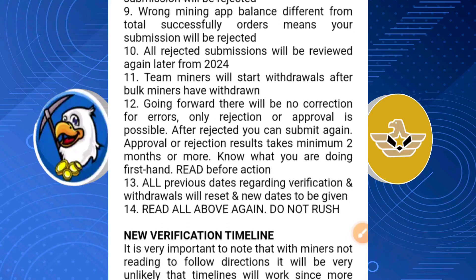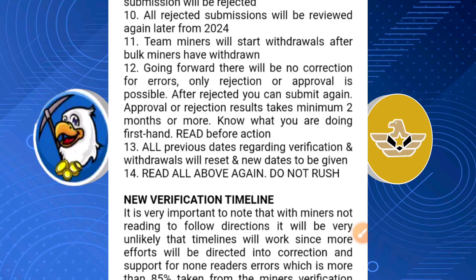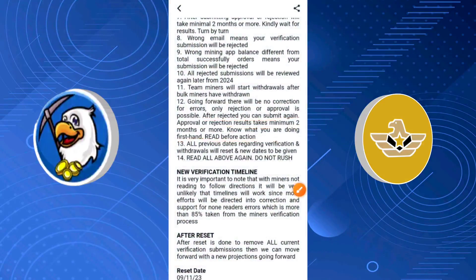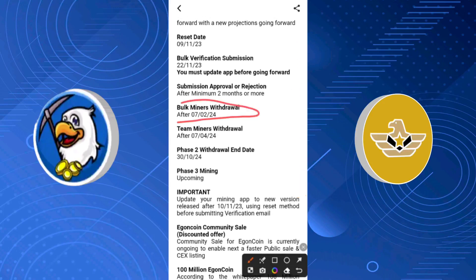If you don't submit the right email you will get rejected. All rejected submissions will be reviewed again later, so you'd better do this right the first time so you don't end up among those with rejected emails and have to get stressed all over again. Team miners will start withdrawals after bookminers have withdrawn. Going forward, there will be no correction for errors — only rejections or approvals. After rejection, you can submit again. Bookminer withdrawals take place from the 7th of February 2024, and phase 2 withdrawal ends on the 30th of October 2024.